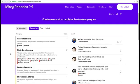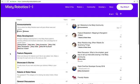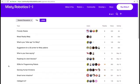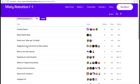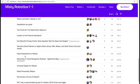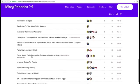If you want to learn more, or if you have your own ideas about personality, please join us on the Misty Robotics Forum.